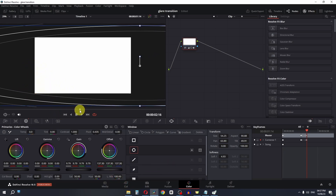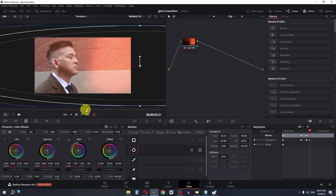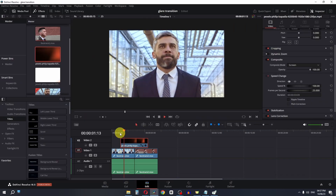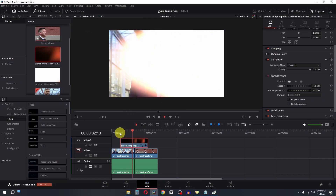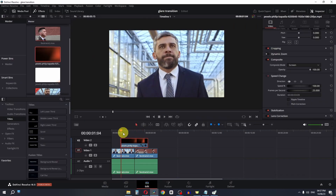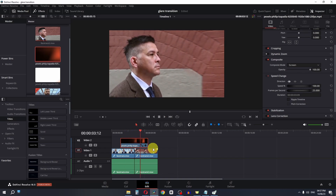Now from this point to this point, I'm going to lower my offset. Let's reset these two. Now if I play this video — go to the edit page — check this out. So this is how we can add a light leak or glare transition in DaVinci Resolve.